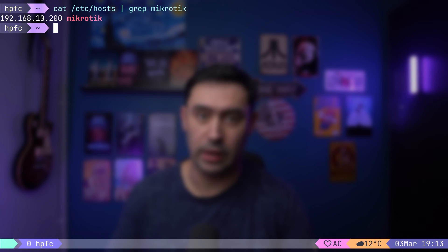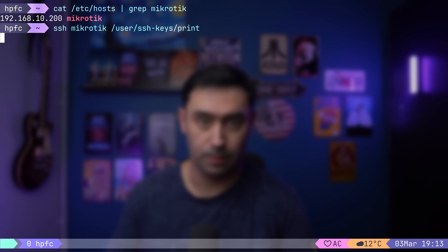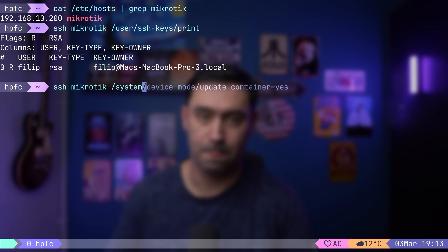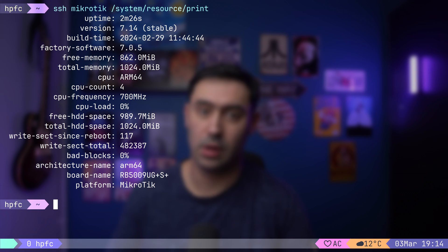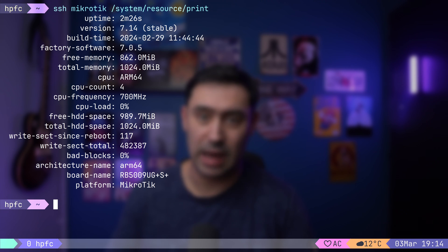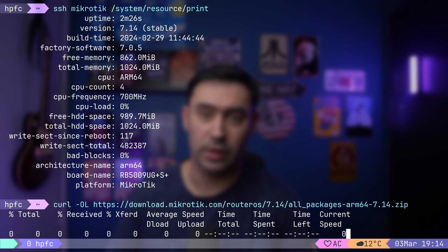I have my MikroTik IP hardcoded in /etc/hosts, and I've deployed my SSH public key from this host, so I can execute commands directly — just type SSH, then the router name and the command to execute. Let's make sure our router is up to date, then check our CPU architecture. It's ARM64, running OS version 7.14. Mind that containers are only supported on ARM, ARM64, and x86 architectures.